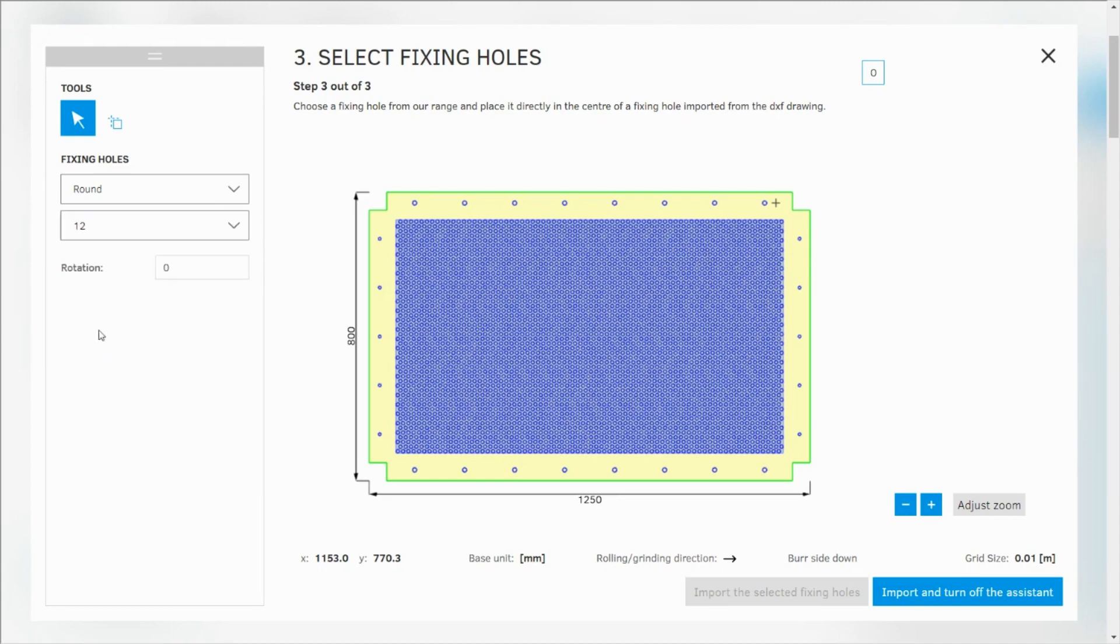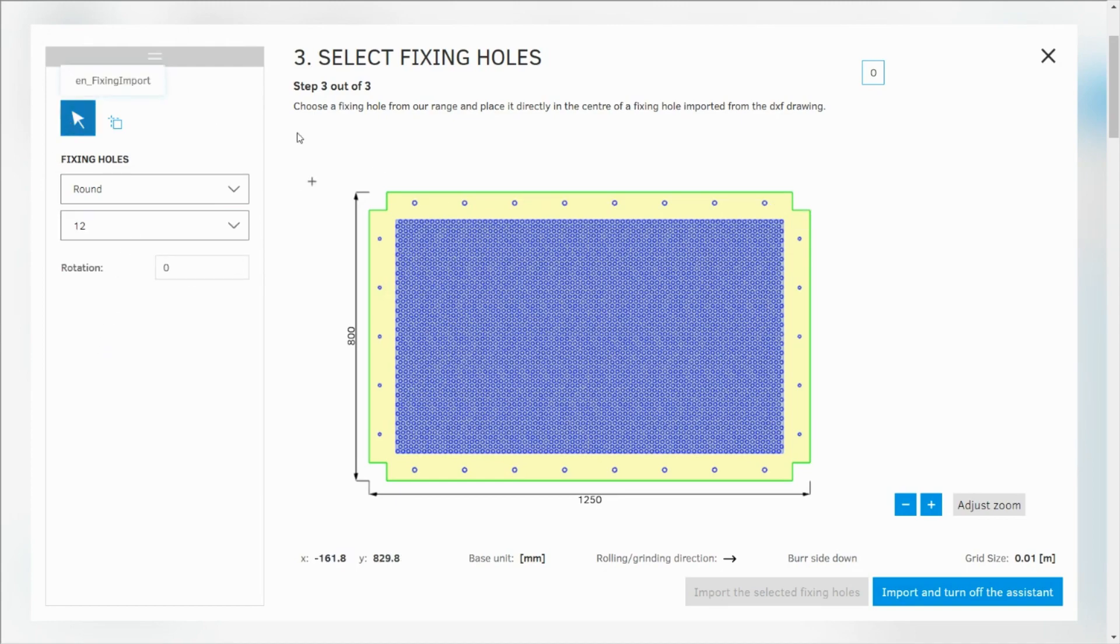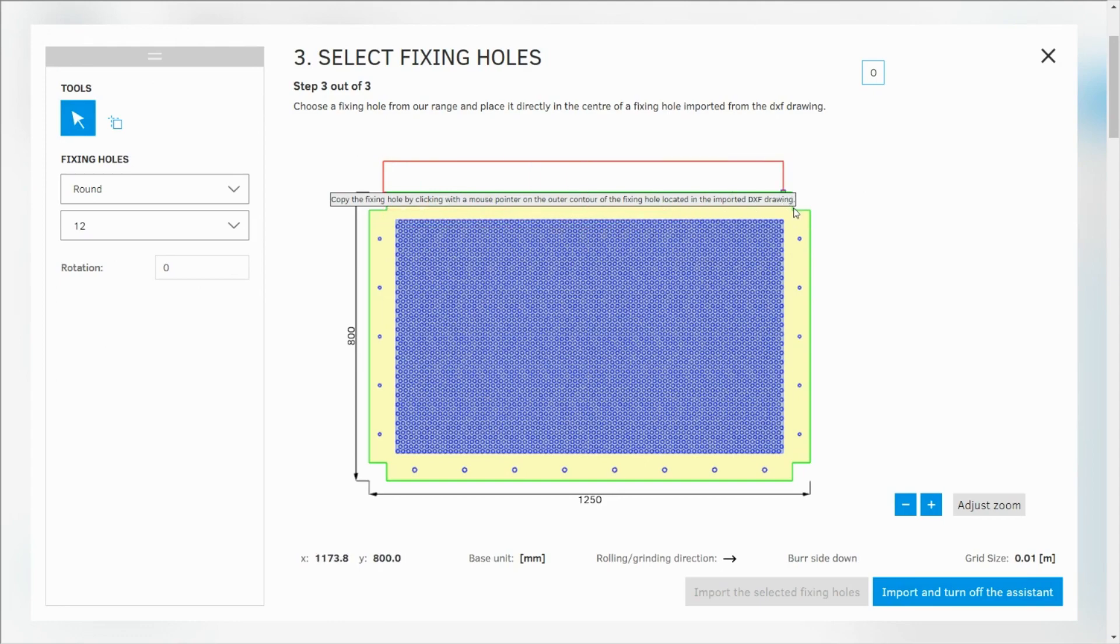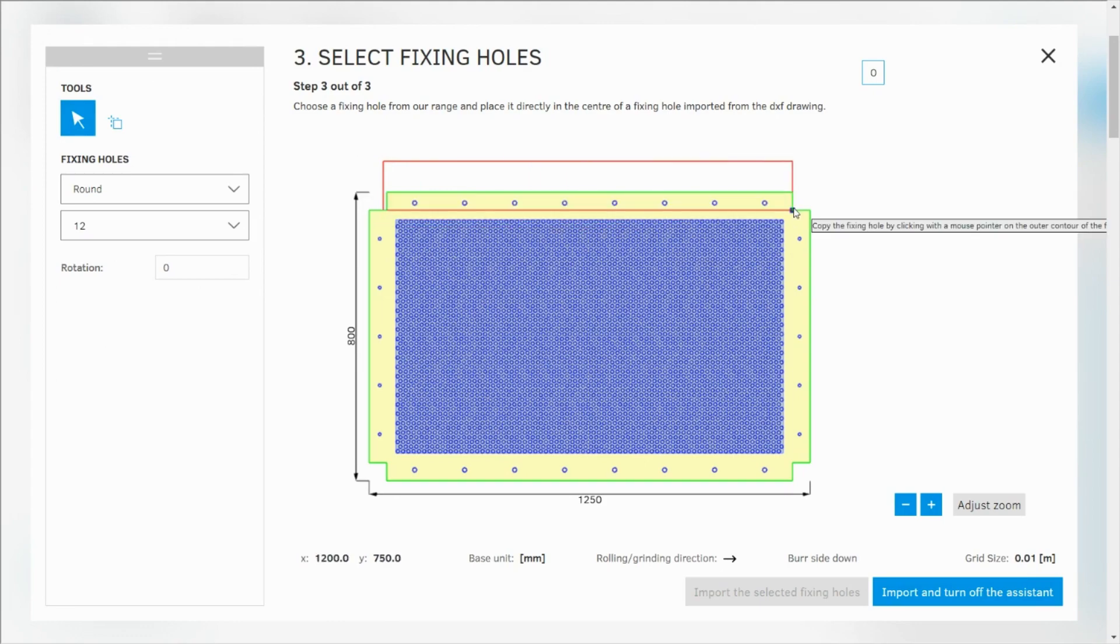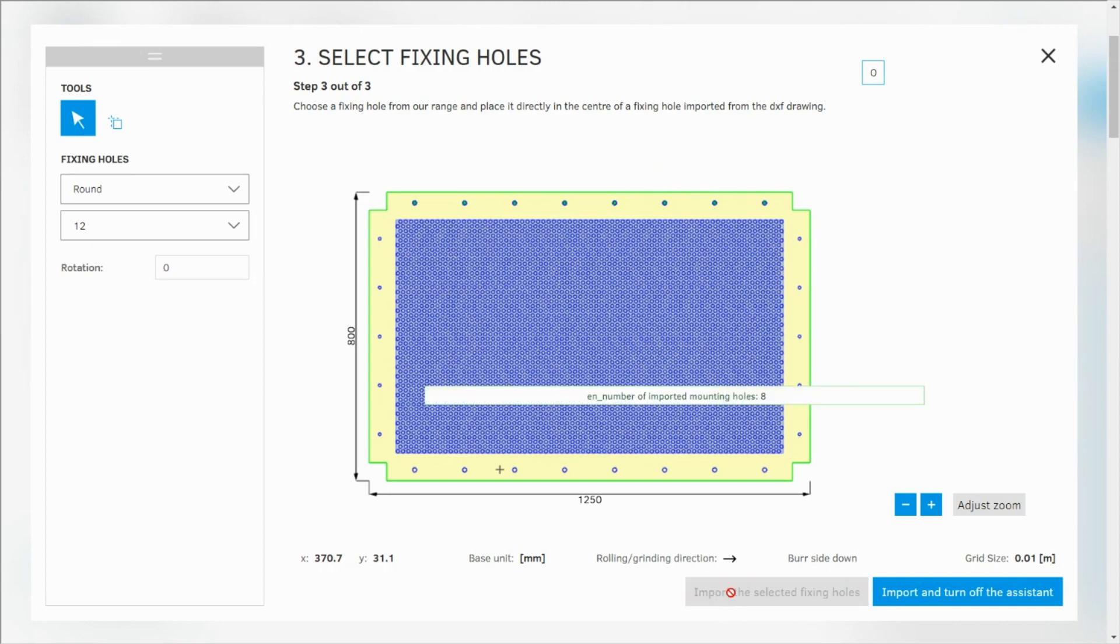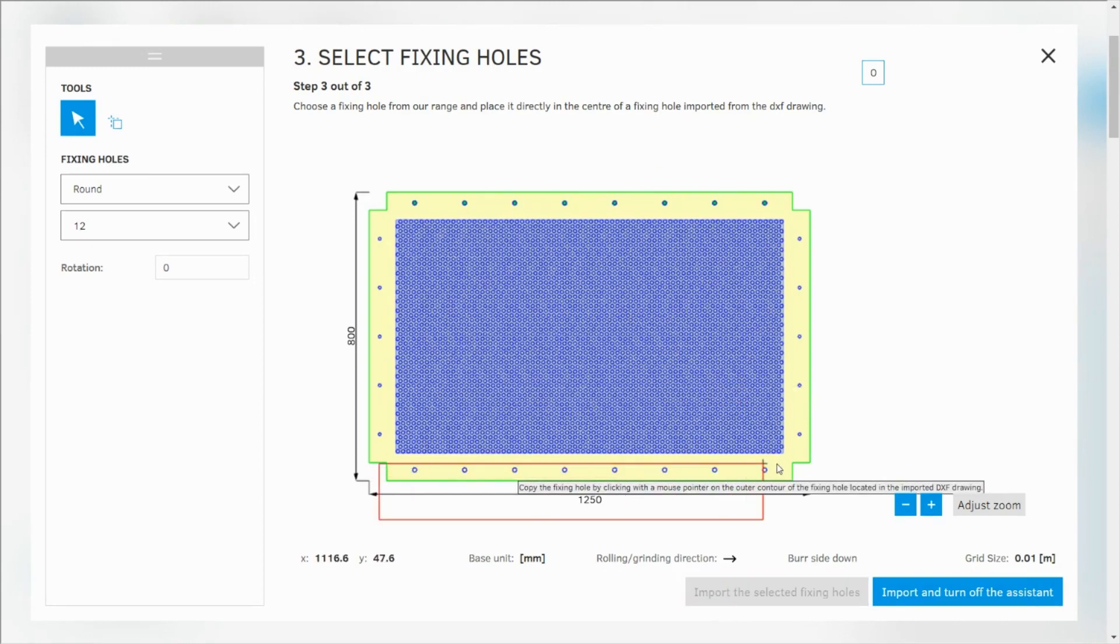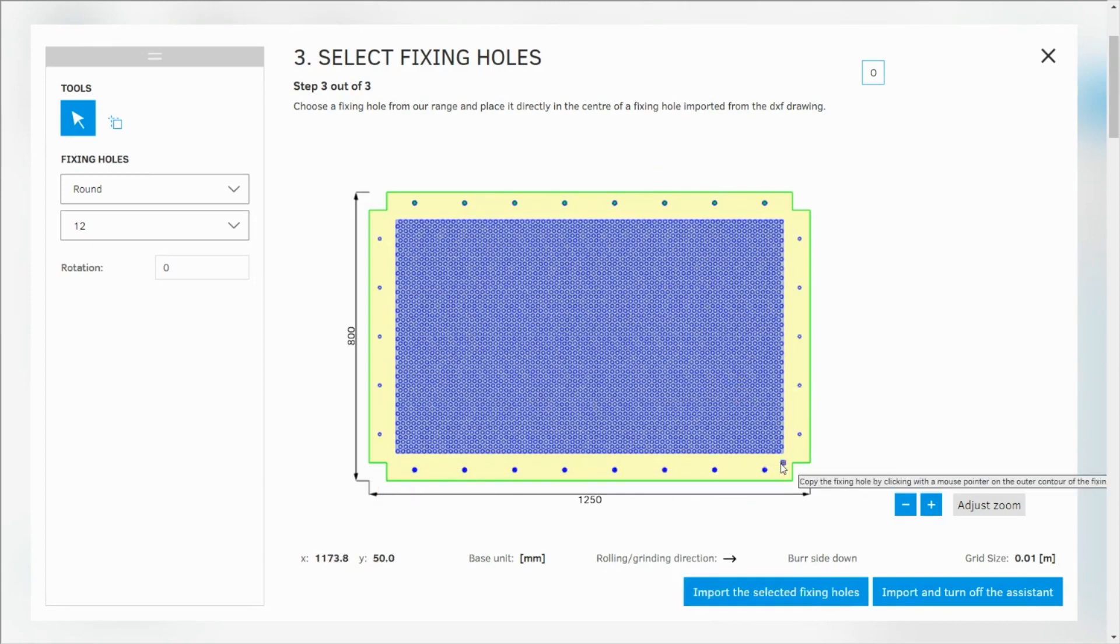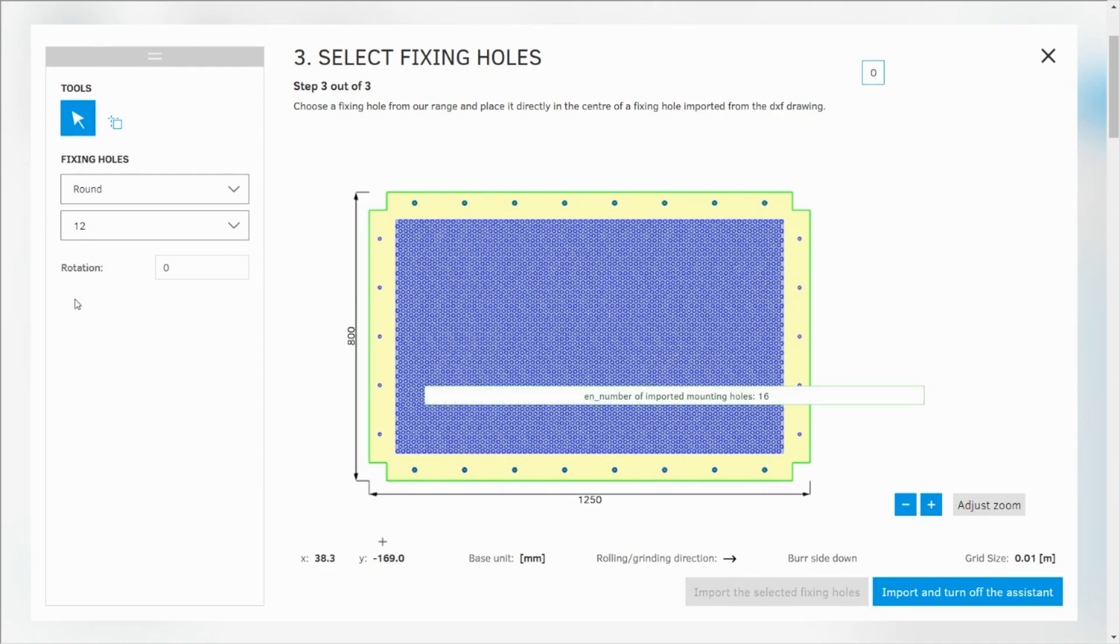Now I can choose them, select. I can make a bigger selection. Now I need to say import the selected fixing holes. And again I select them also at the bottom and click on import the selected fixing holes again.